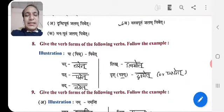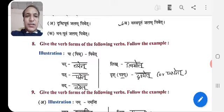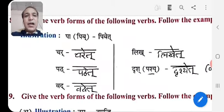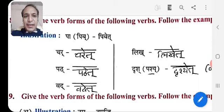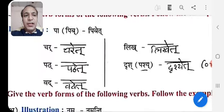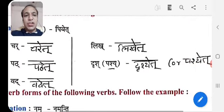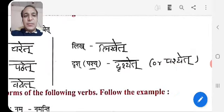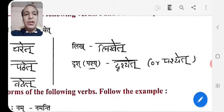Now let's see Exercise 8: Give the verb forms of the following verbs, follow the example. Pa means to drink — Pib, Pibeta. Char → Chareta. Pat → Patheta. Vad → Vadeta. Likh → Likheta. Drish, or in bracket Pash — Drisheta, Pasheta.